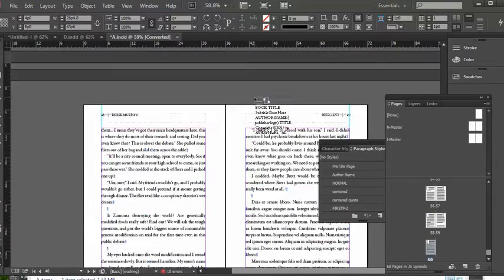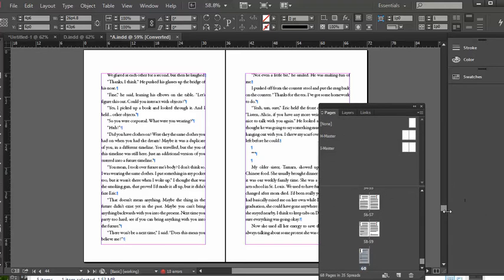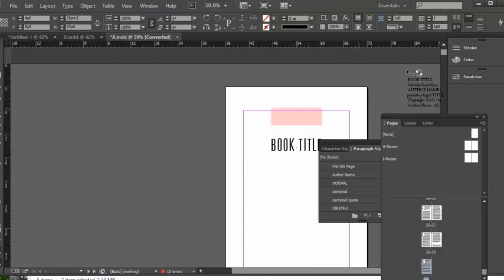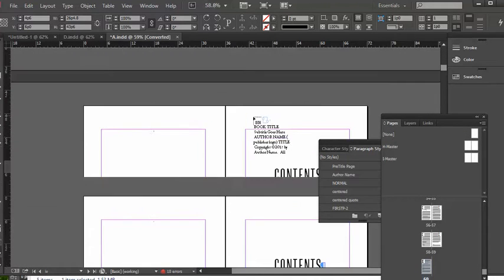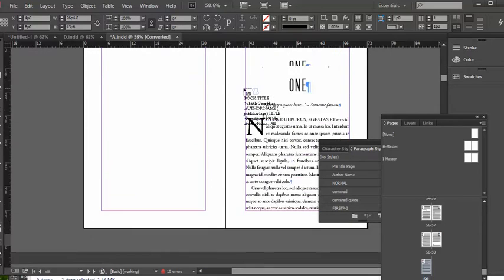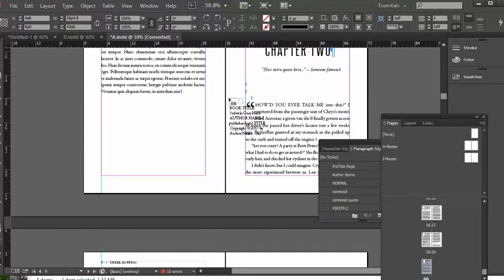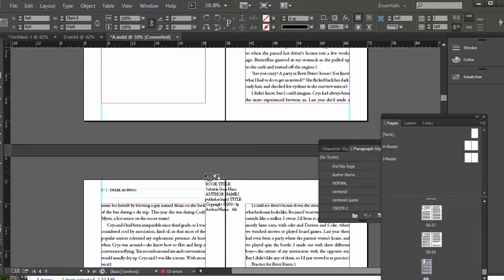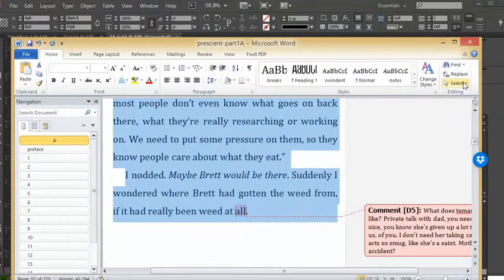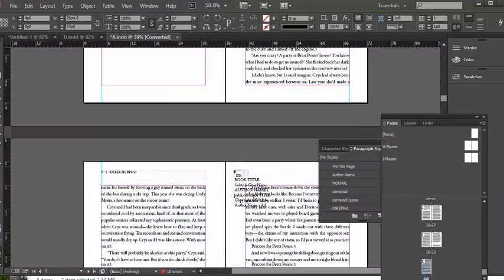I just want to make a video showing you how to take one of my templates and add in your own content. One way to do it is to go in chapter by chapter and paste all your chapters, but that takes a lot of work. So this time I'm just going to try to paste my whole book from my Word document — I just want to select all, copy, paste, and try to paste it into this template.